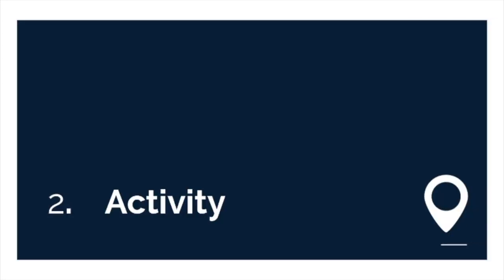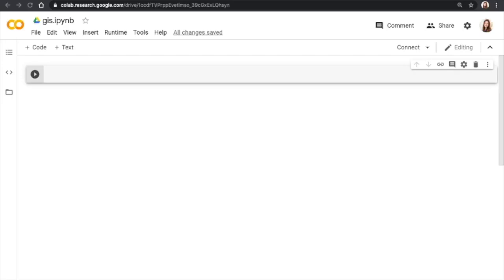Let's jump into the activity. We are now in Google Colab. And I mentioned that this is a virtual environment on a virtual machine. So one of the great things about Google Colab is that the virtual environment, it isn't a blank slate.